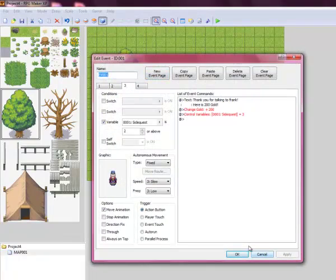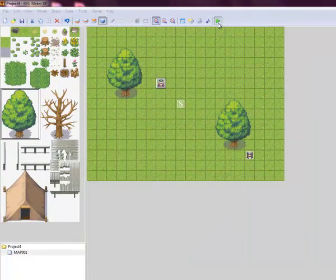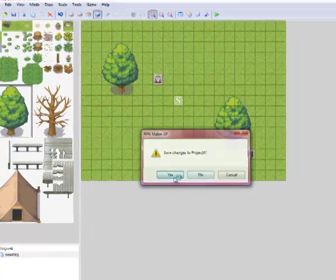Everything should be working fine. Now let's test it out and see if it works. It should work, unless I did something wrong.